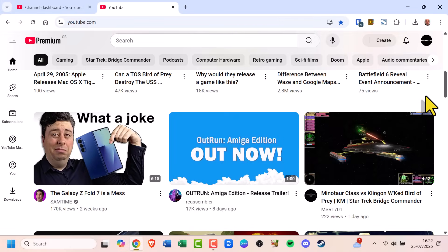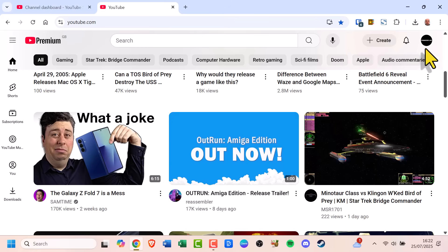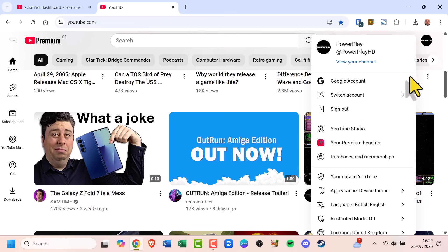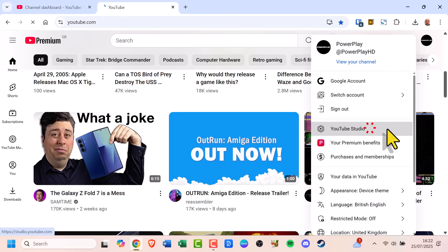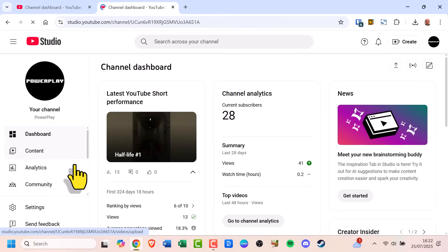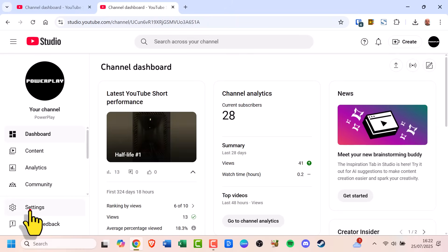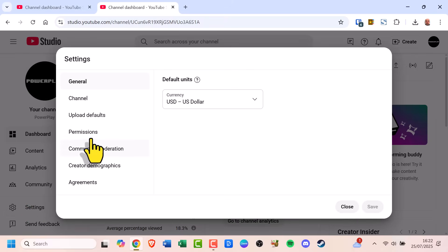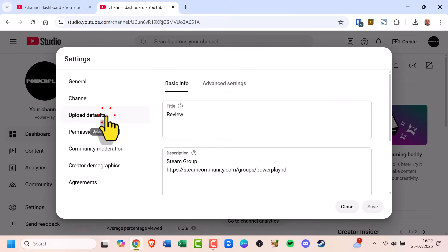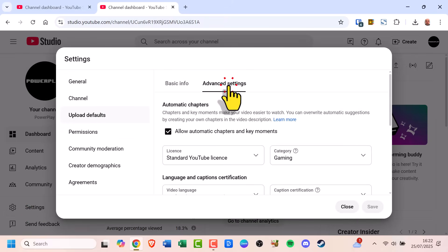Now if you're a content creator and want to stop YouTube from automatically dubbing your videos, here's what to do. Click your profile picture in the top right corner of YouTube and select YouTube Studio. In the Studio Dashboard, go to the left-hand menu, click on Settings, then choose Upload Defaults and go to the Advanced Settings tab.